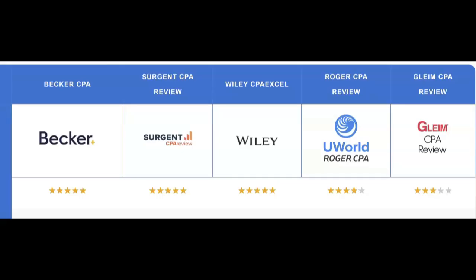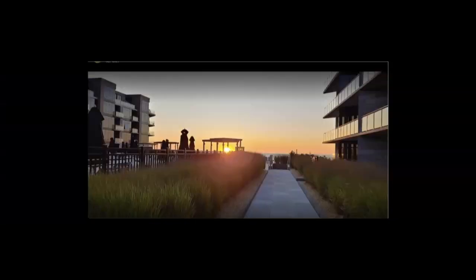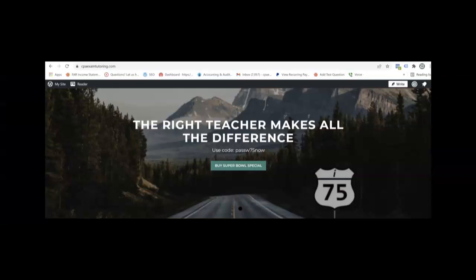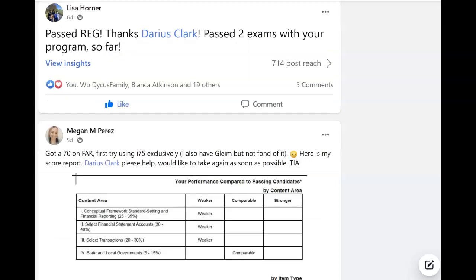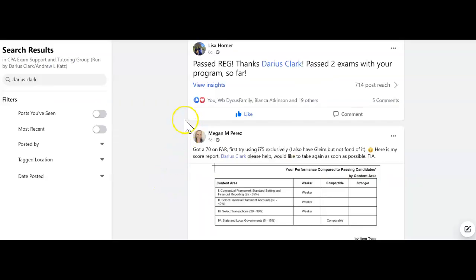Are you struggling to pass the CPA exam? Did your review course fail to fit your learning style? I'm Darius Clark of I-75 CPA Review, where the right teacher makes all the difference. Every day I'm on the CPA exam Facebook groups, either getting thanked by someone who passed or being asked to answer a question. Now I have a couple of Facebook groups that you can join so that you could pass the exam.